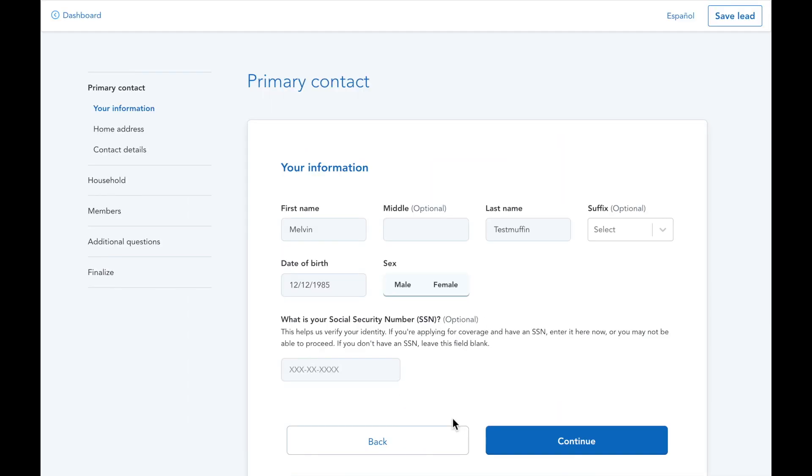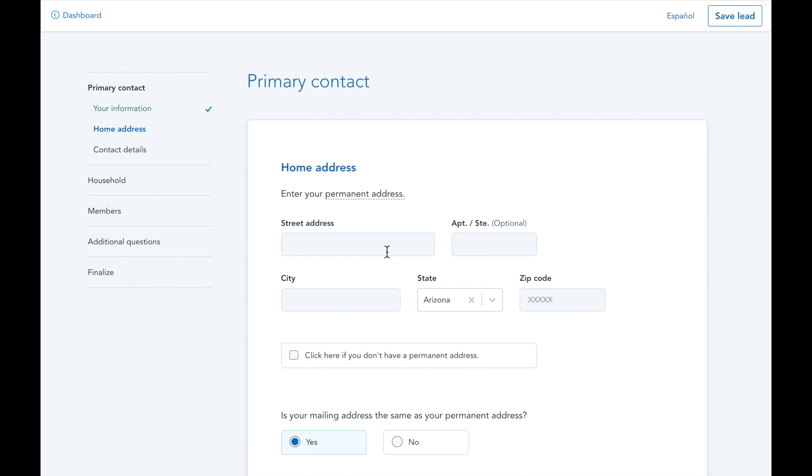Because this is a demo, I'm skipping the social security number. When you're working with a client, you'll need to include this information if your client has one.